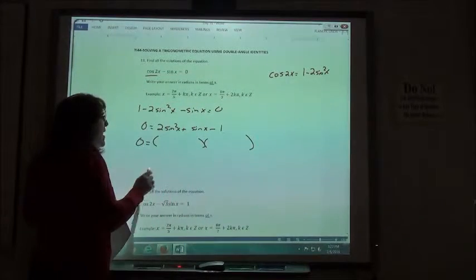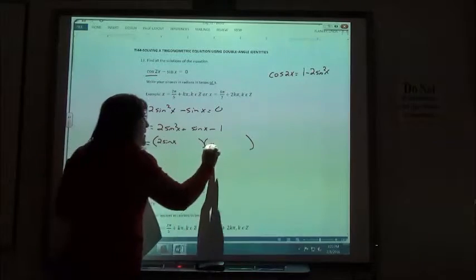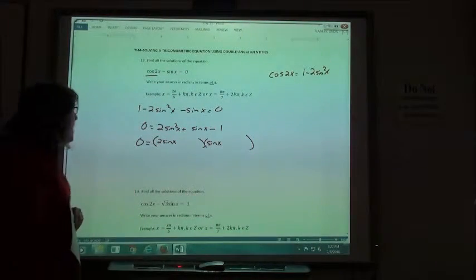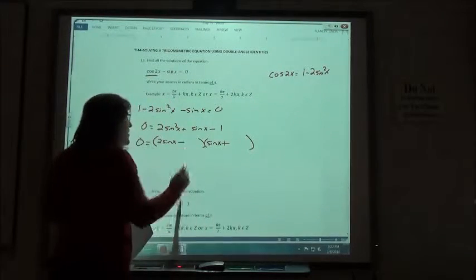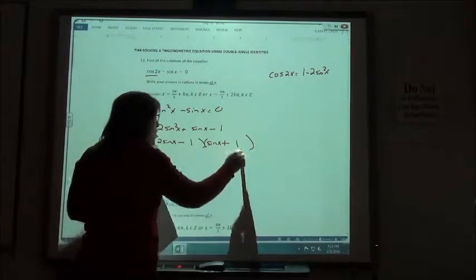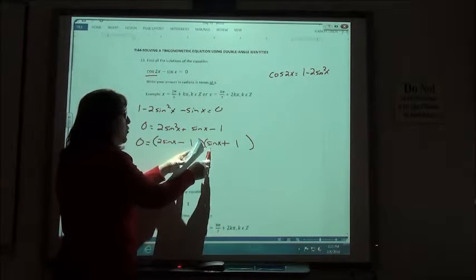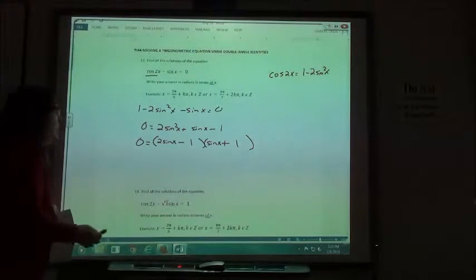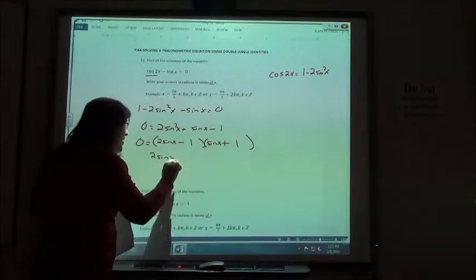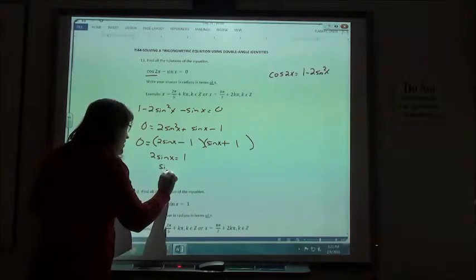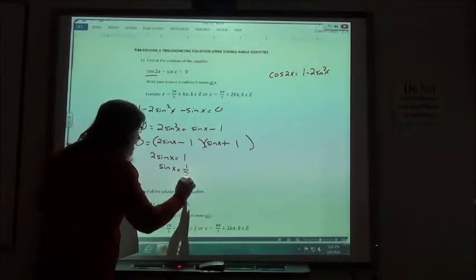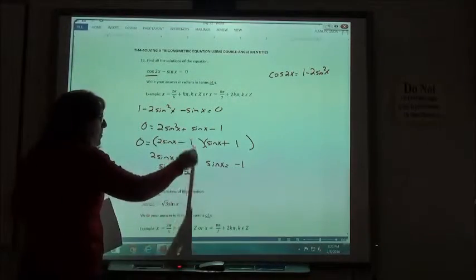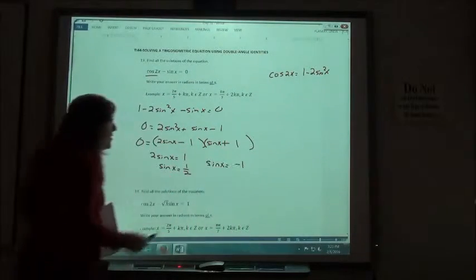Factoring that: since I have 2 sine squared of x, I would have 2 sine of x times sine of x. I want one positive and one negative factor. With 1 and 1, that gives me 2 sine of x minus 1 times sine of x plus 1, which gives a positive sine of x in the middle. So either 2 sine of x equals 1, meaning sine of x equals 1/2, or sine of x equals negative 1.